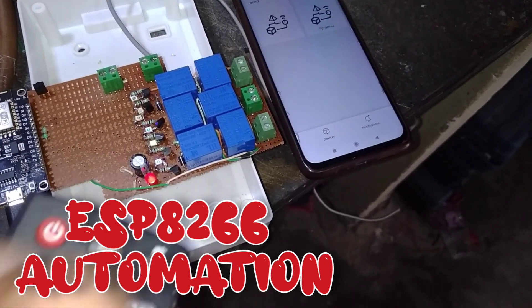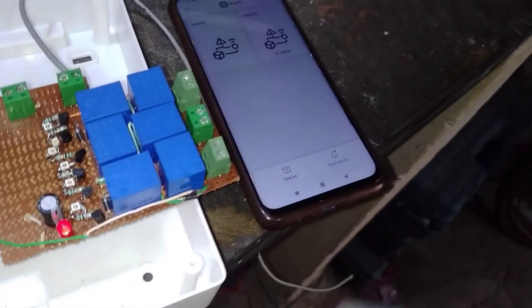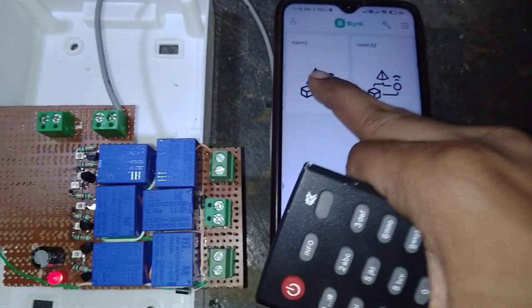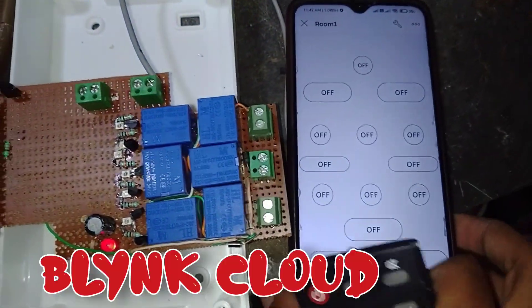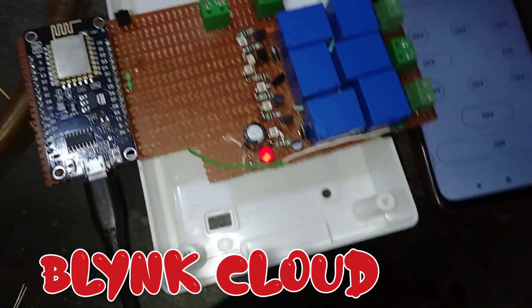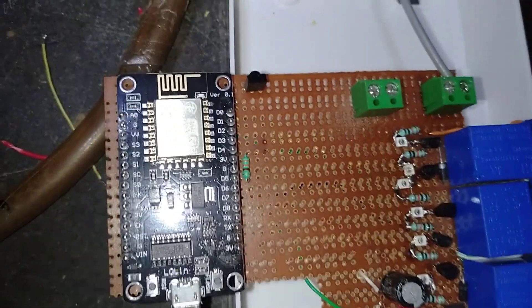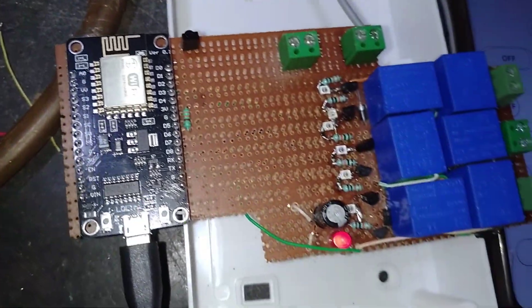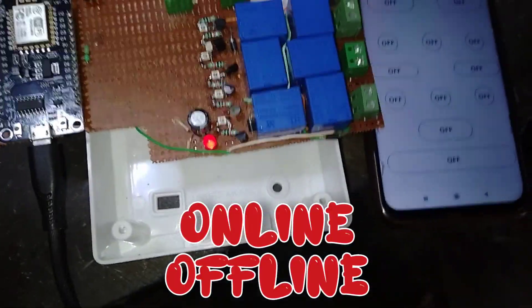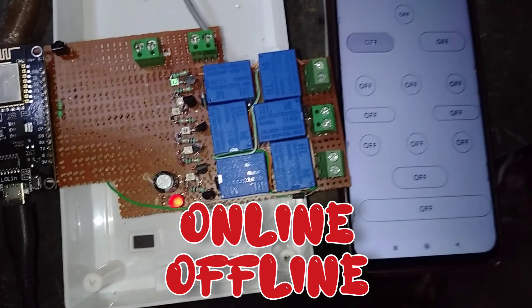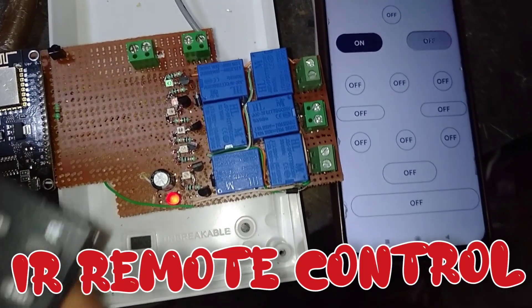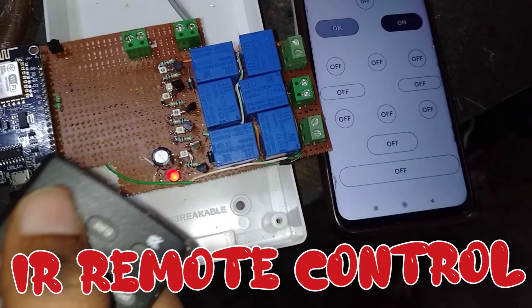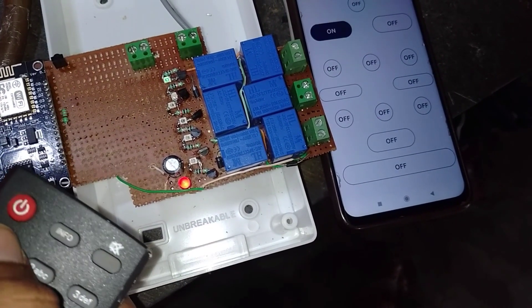This is an ESP8266-based home automation system controlling six relays. The system uses two control methods: Blink Cloud and offline control. For offline control, we're using a TV remote - specifically a set-top box remote for relay control.